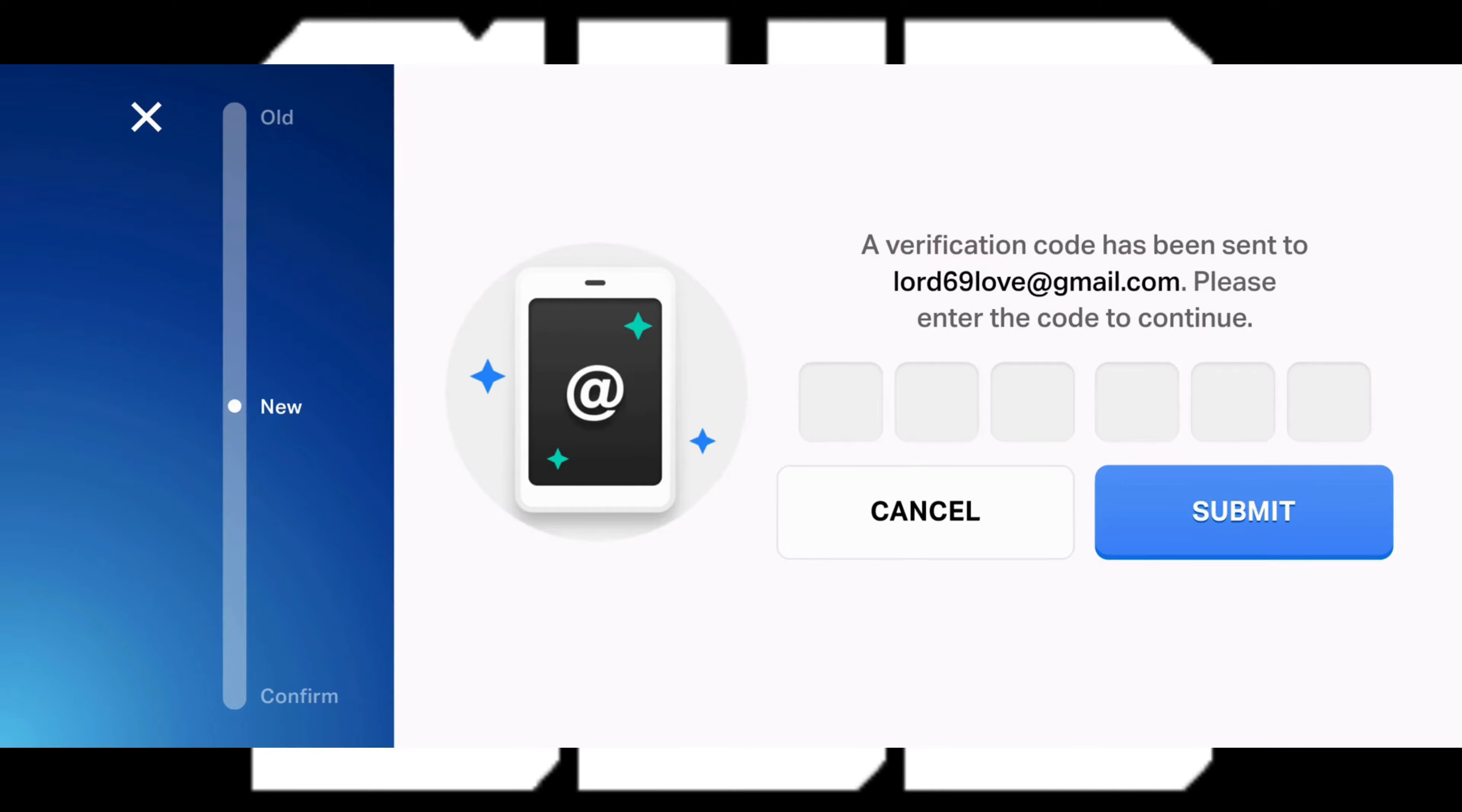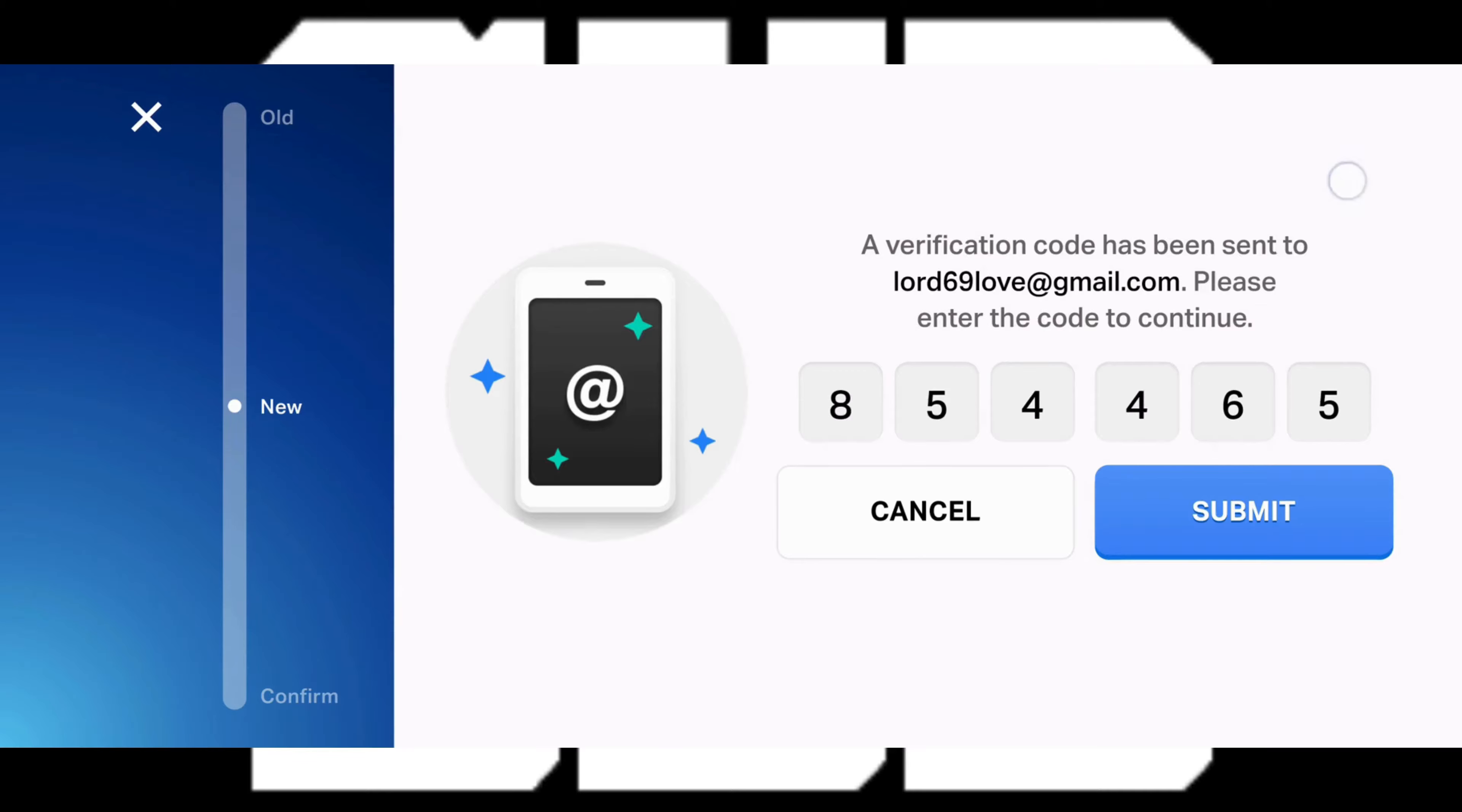Now Supercell will send a verification code to your new email address. Just go to your new email address and get the code and put it in the box here. After you put in your verification code just tap on submit.